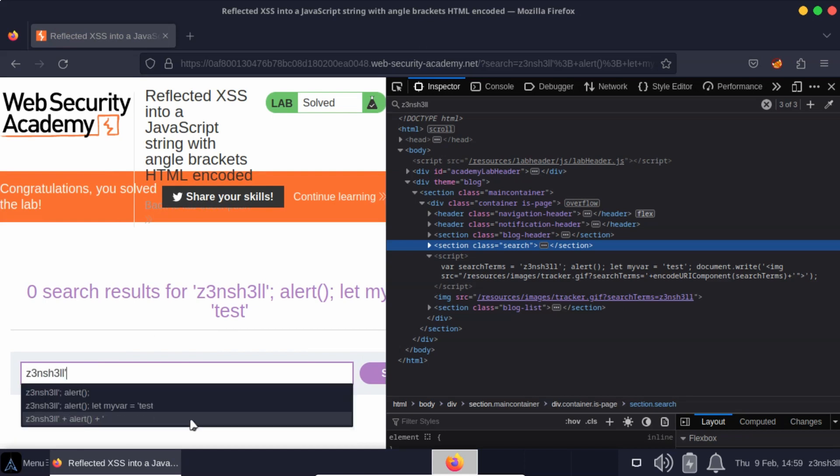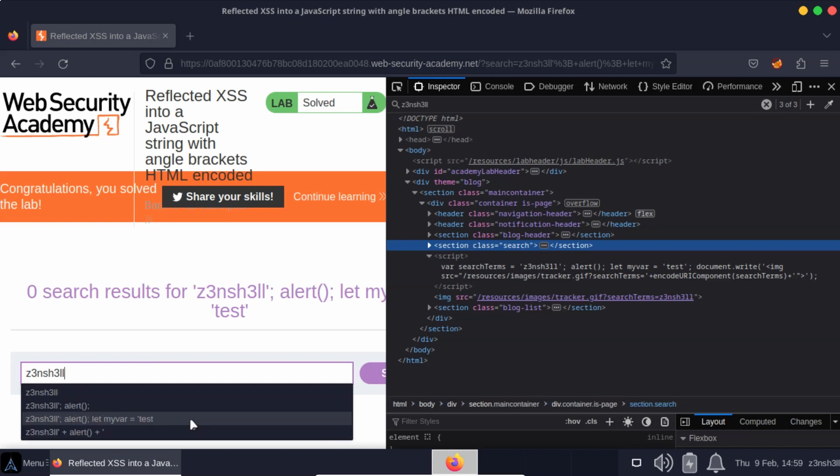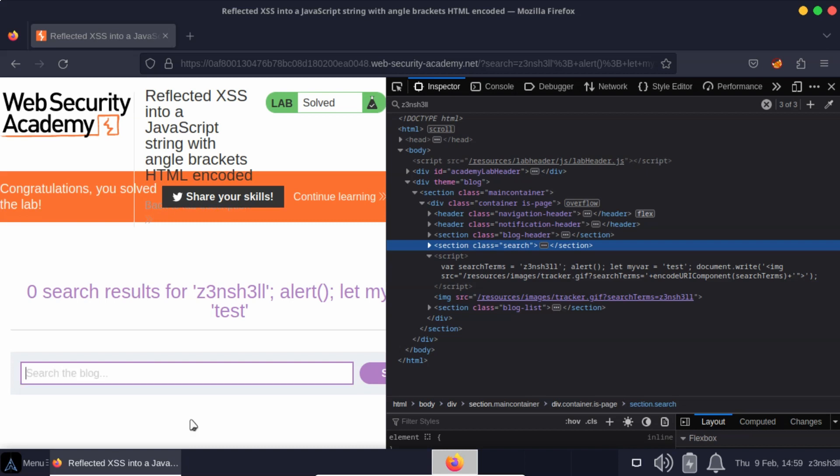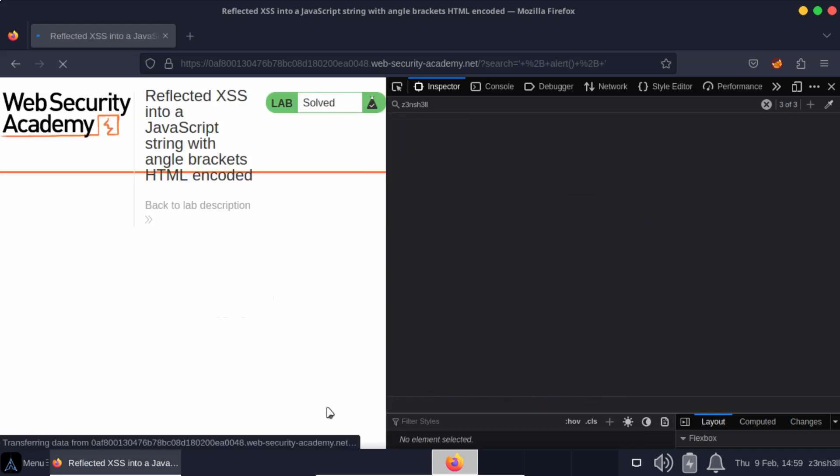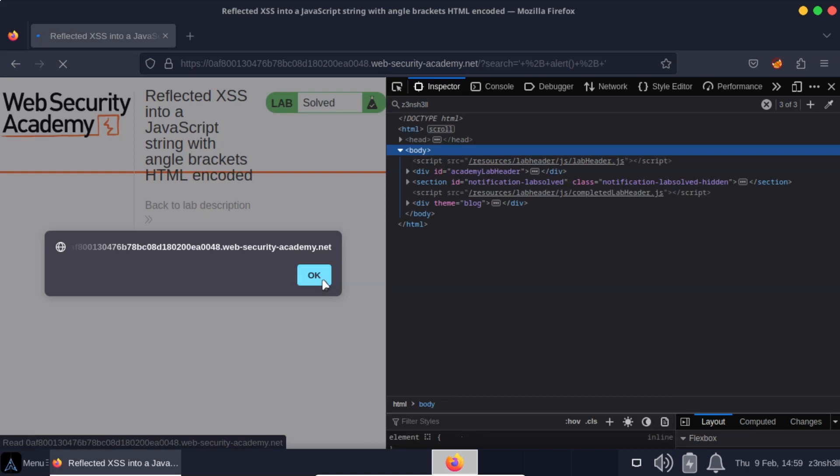We break out of our string. Now we don't actually need a search term, so we're doing something like search term and a trailing single quote. We don't need that because we can just have an empty string plus alert plus single quote. Now if we run that, that's going to solve the lab as well. Let's take a look at the JavaScript.